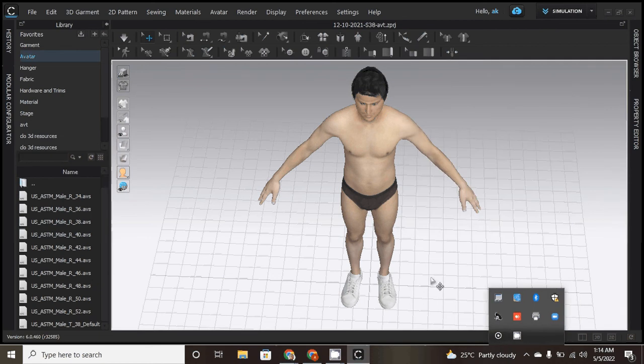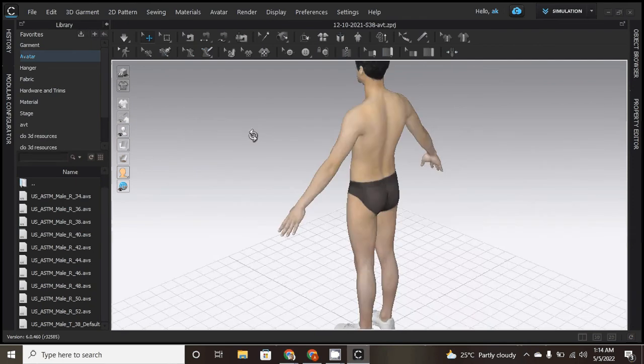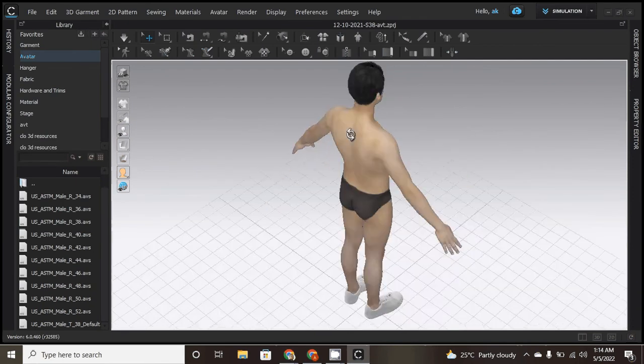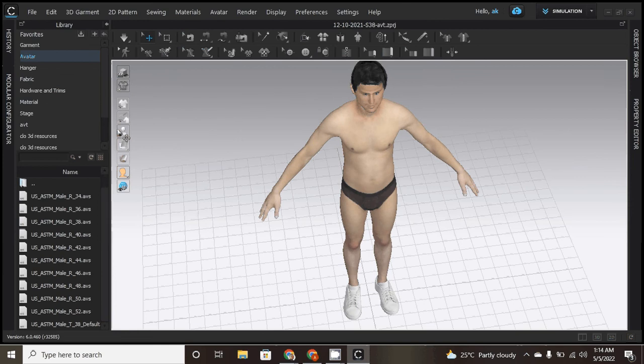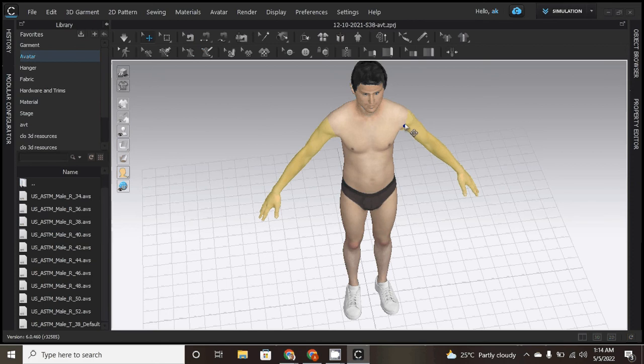Hi learners, today I'm going to show you one more option which is called the IK tool. So let me select the avatar first. What the IK tool is about, so when I select...